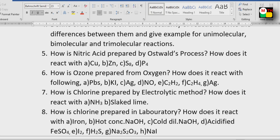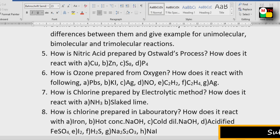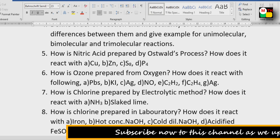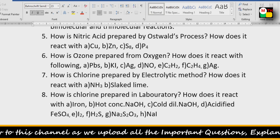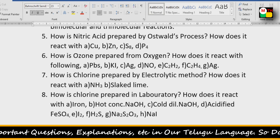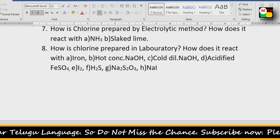Seventh question: How is chlorine prepared by electrolytic method? How does it react with NH3 and slaked lime? How is chlorine prepared in the laboratory? How does it react with iron, hot concentrated NaOH, cold diluted NaOH, acidified FeSO4, I2, H2S, Na2S2O3, and NaI? You can upload your answers to the comment section.